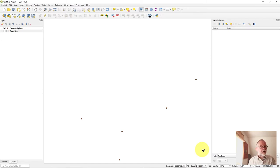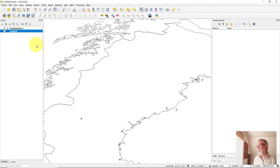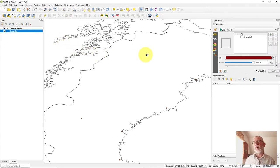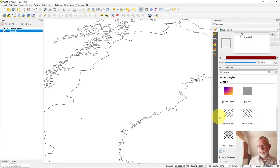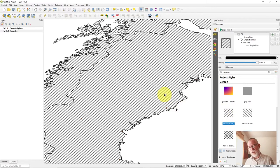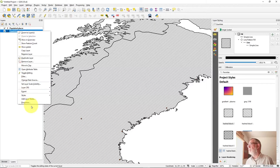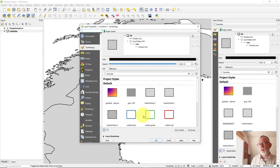Another thing that really confuses people is that there are many different tools that are almost identical. One of the first you might encounter: if you want to change the styling of a layer, you can click the shortcut 'Style Layer' at the top, which opens a panel with a live preview — you can see changes as you go. Alternatively, if you right-click the layer and go to Layer Properties then Symbology, this dialog looks the same but has no live preview — you have to click Apply to see changes.